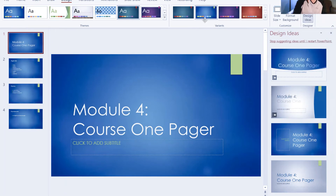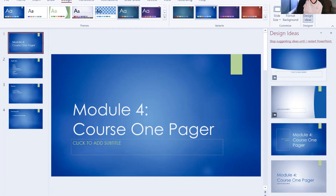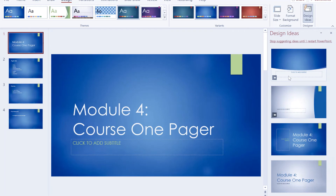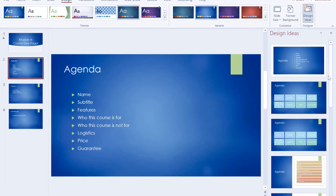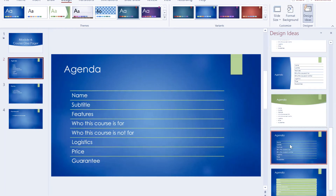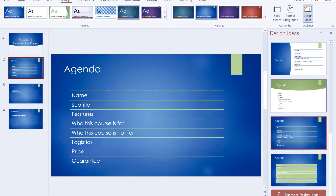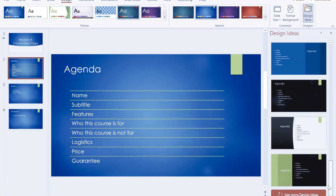With the theme applied, the Design Ideas panel loads up. I click on Design Ideas and it gives me super cool, great content in different layouts. For example, I click on Module 4 and select a design idea, and that's how it shows up. Then I go to the agenda slide and Design Ideas gives me so many different ways the slide can look. I can click on one and all the design ideas update instantly.